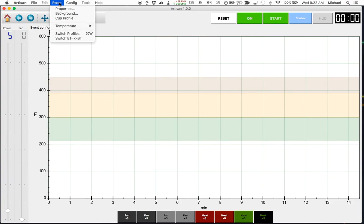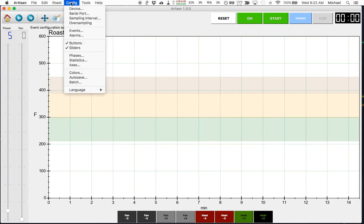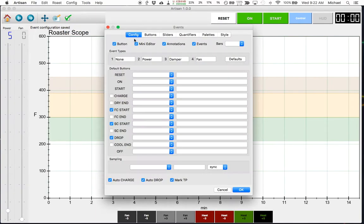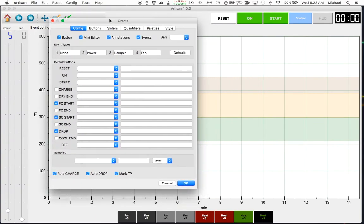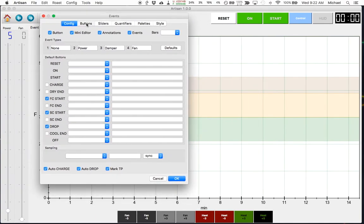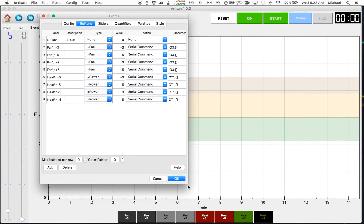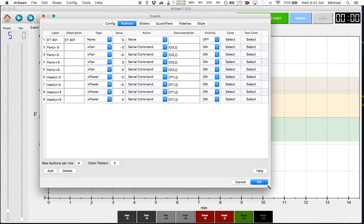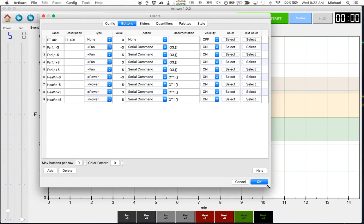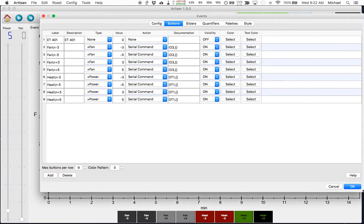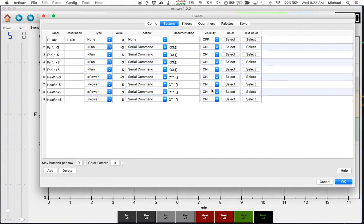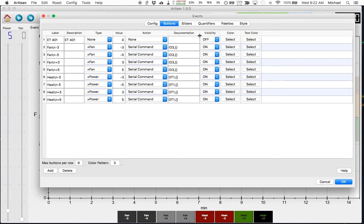To configure these buttons we go up to the config menu and select events, and then we're going to select the buttons submenu. And here you can see nine buttons actually, but only eight are visible. I have one button that's not visible and that's because I use this button, I trigger this button programmatically with an alarm and I'll show you that alarm in just a minute.